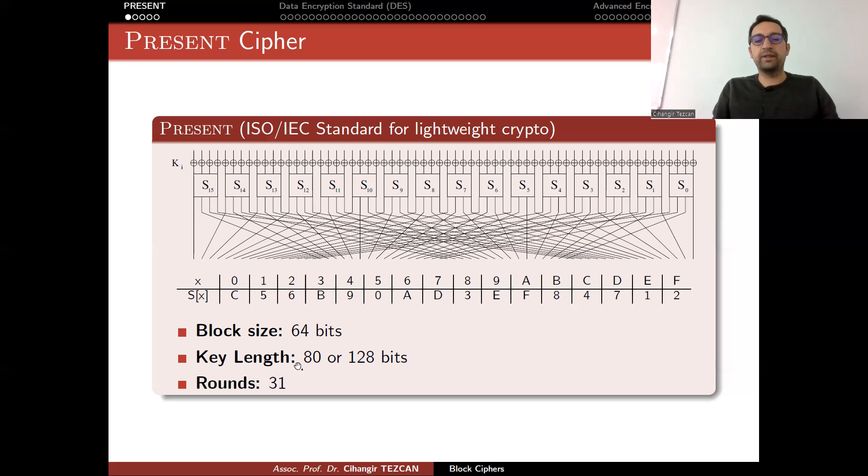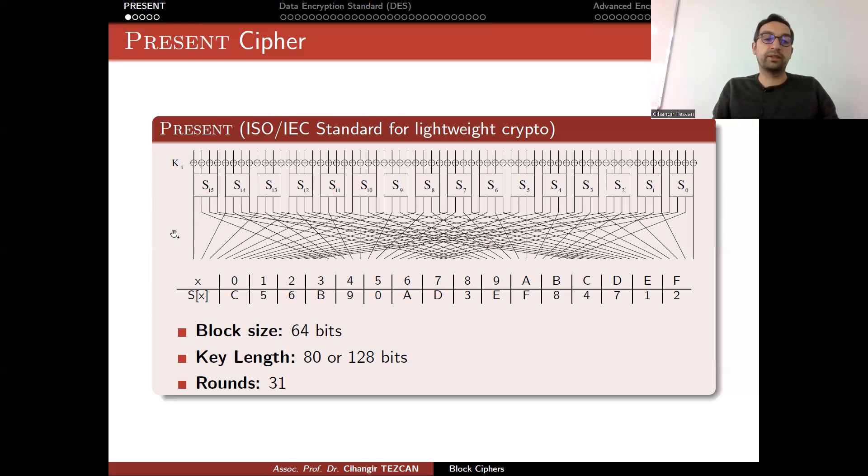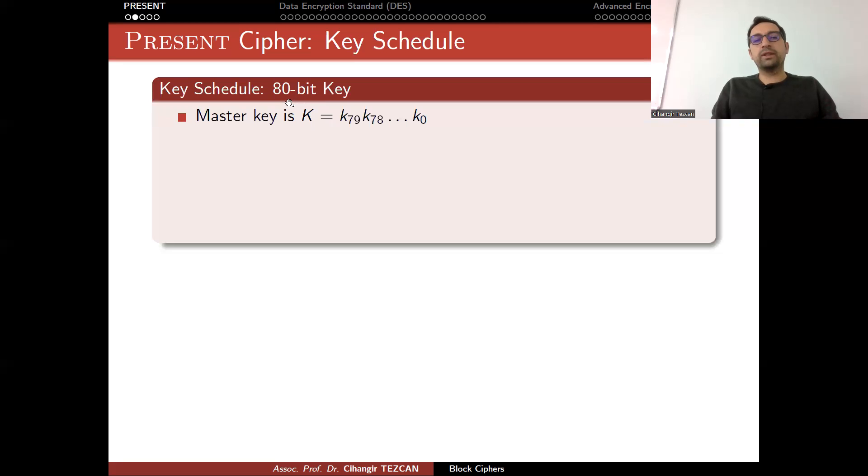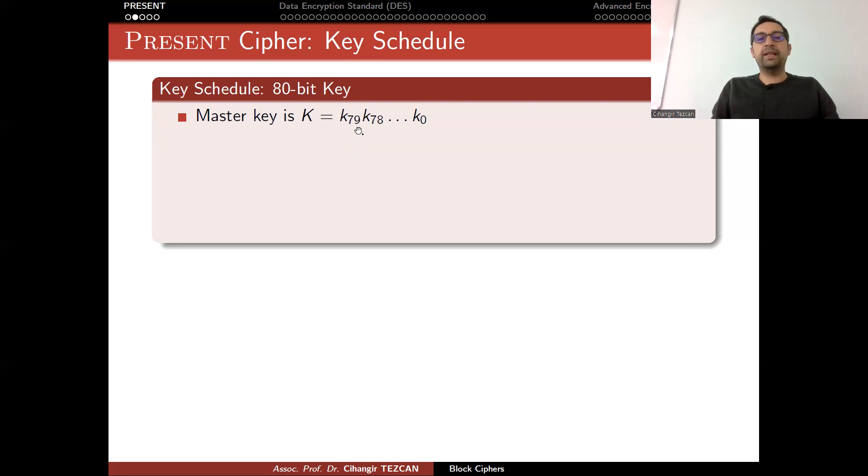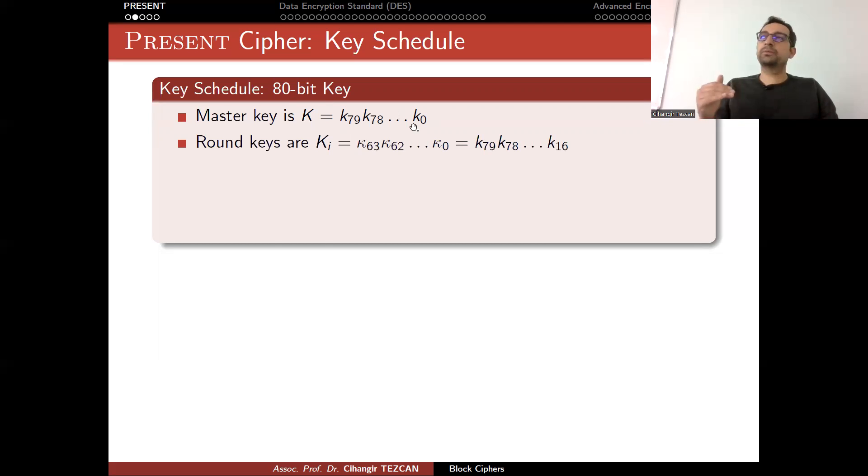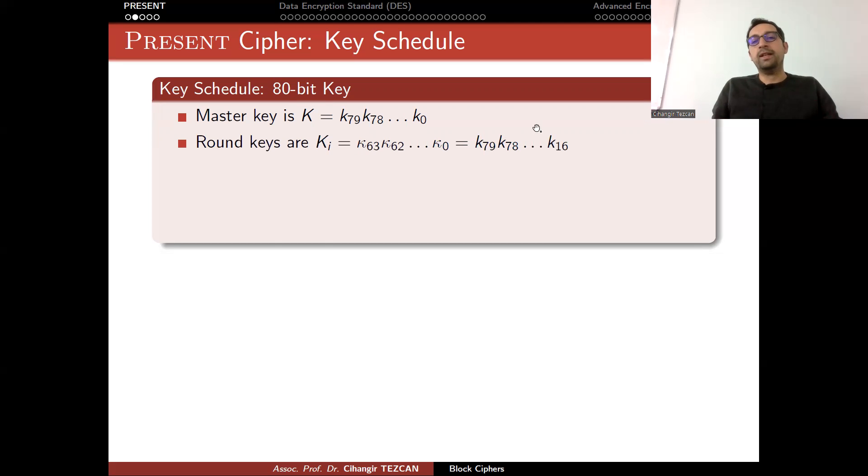This actually explains everything except the key schedule. Currently, we don't know how this 80-bit key is converted into 64-bit round keys. In the next slide, I show it to you. Assume that you are using the 80-bit key version. You choose a master key K, and let's label them from 79 to 0. These are the 80 bits.